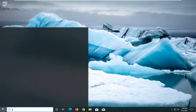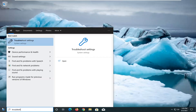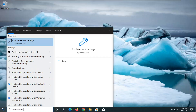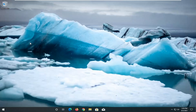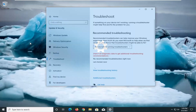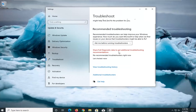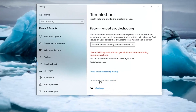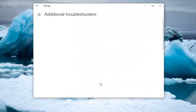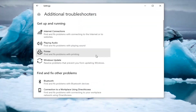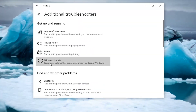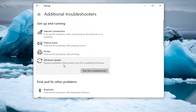Open up the start menu, type in troubleshoot. The best result should come back with troubleshoot settings — go ahead and left click on that. On the right side, left click on additional troubleshooters and then locate Windows Update to resolve problems with updating Windows, and then select run the troubleshooter.